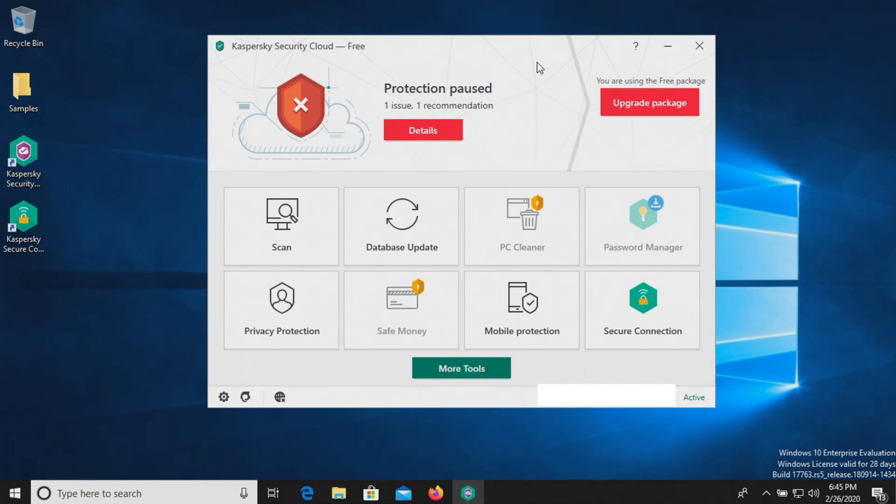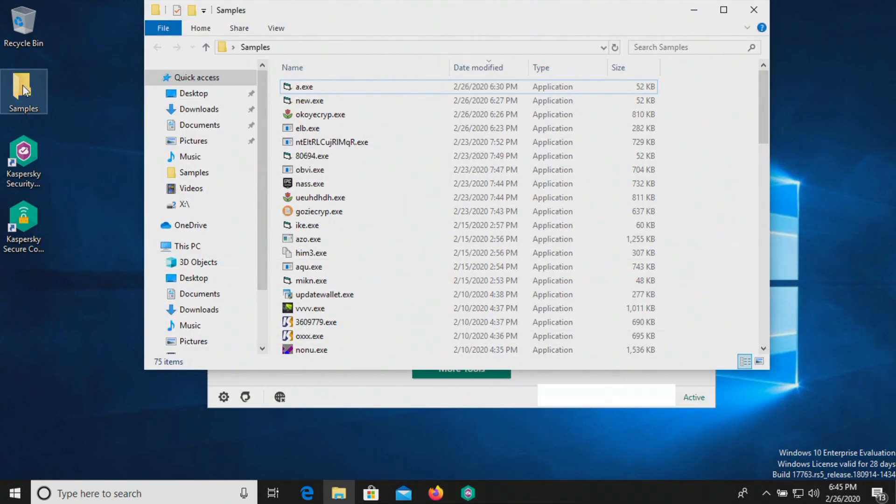Welcome everyone to another video. Today we are testing Kaspersky. This is the free edition and I do have a folder with a bunch of samples of malware, 75 samples in total.